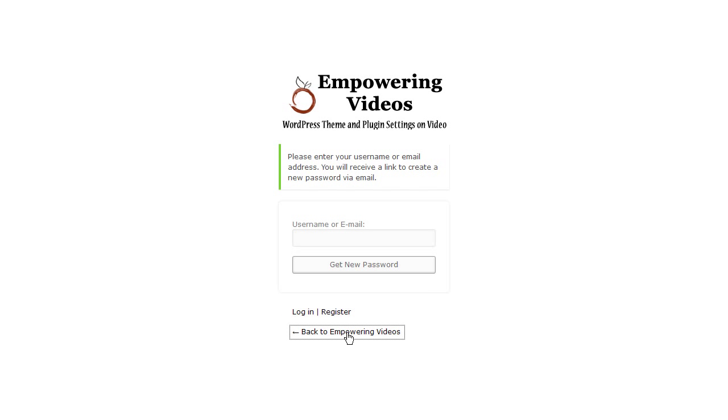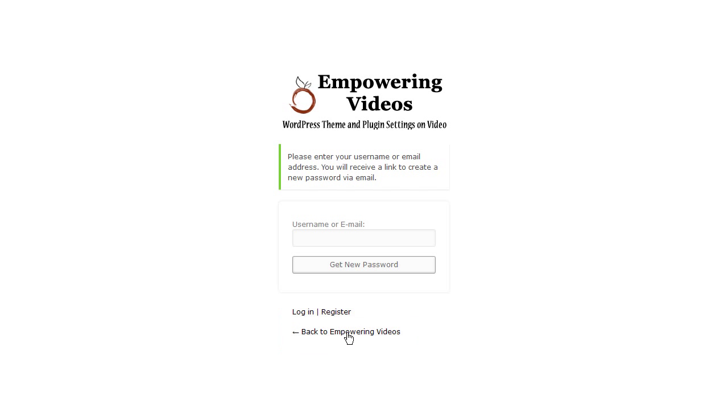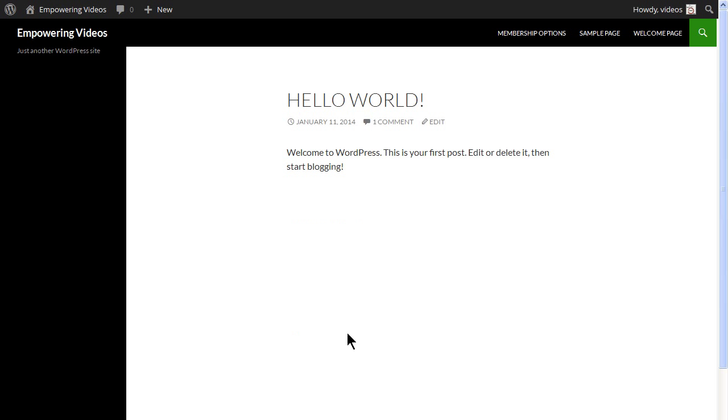And we also have an easy way for customers to navigate back to the site by clicking the Back to Empowering Videos link. This is a great way to brand your site since almost every customer will see one of these screens.